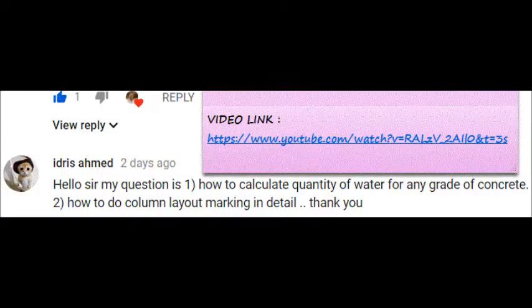One question has come. Let us see what is that exact question. Yes, the question is like this. Hello sir, Mr. Idris Ahmad is speaking. Hello sir, my question is: How to calculate the quantity of water for any grade of concrete? This is a fantastic question — water required for concreting. So, let us answer this.